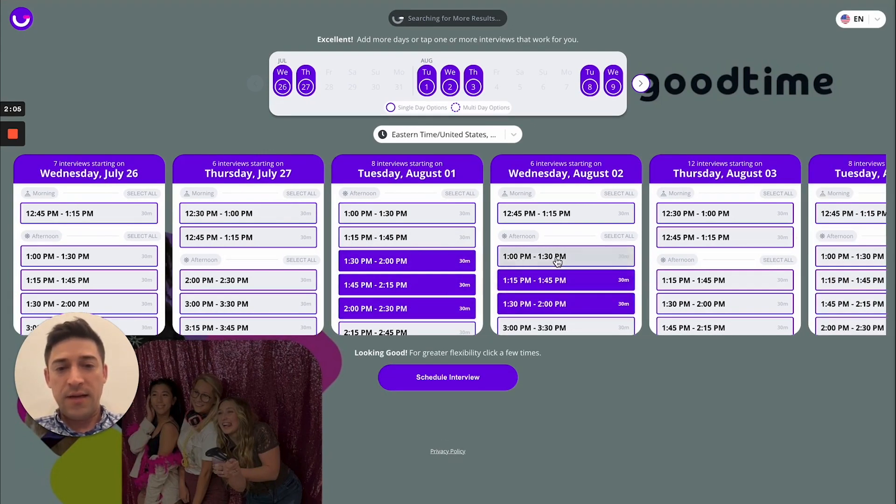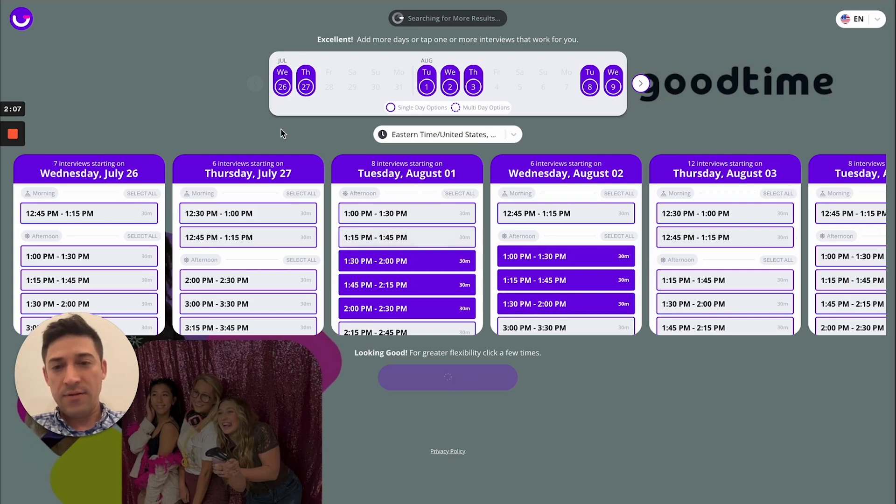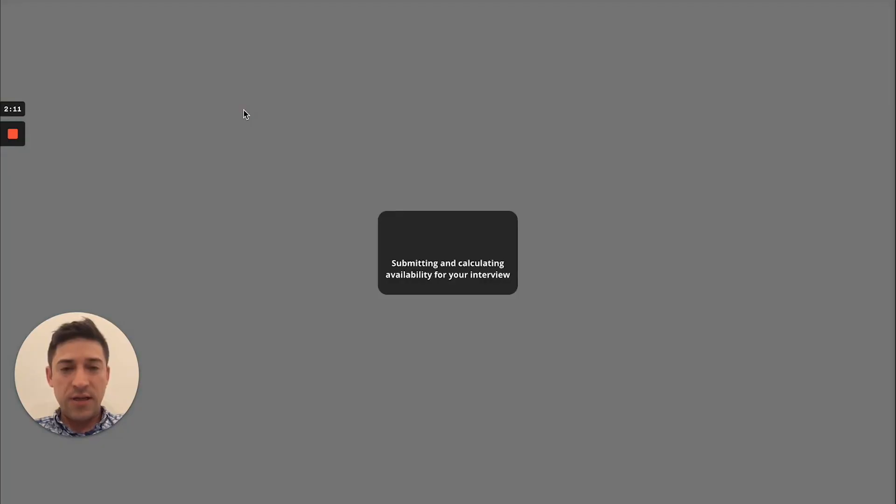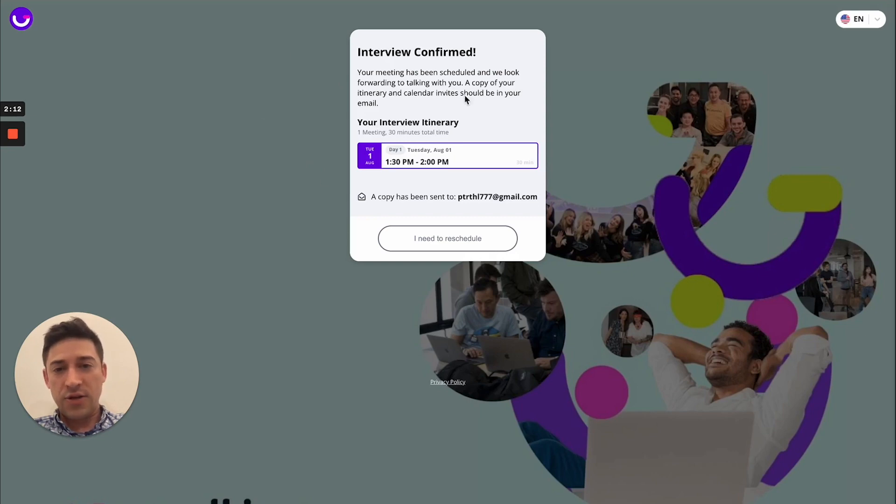They can pick a few different days and times, and they will be able to schedule the interview. As soon as they are done scheduling, they will actually receive an interview confirmation.